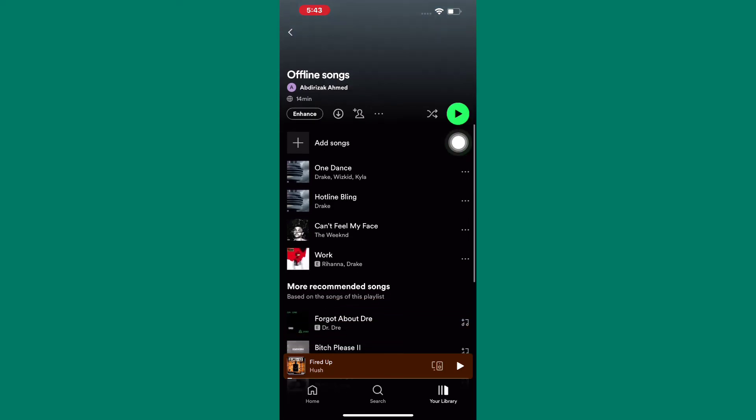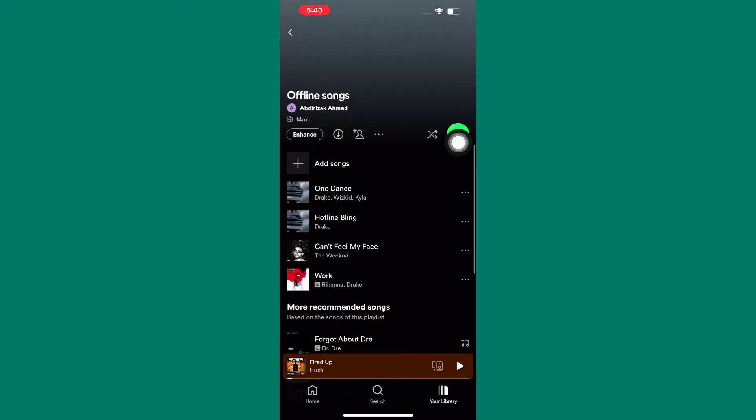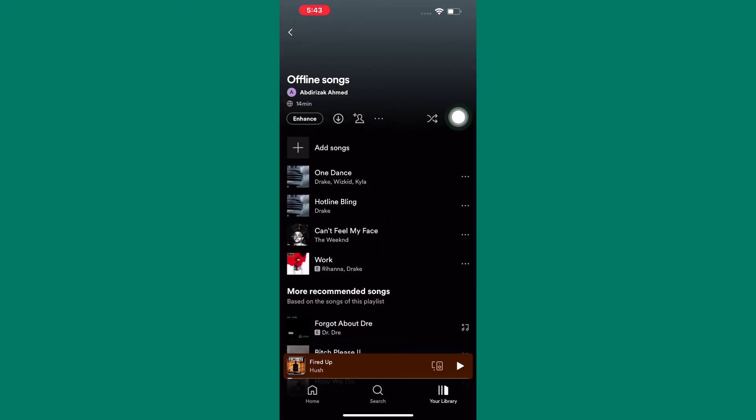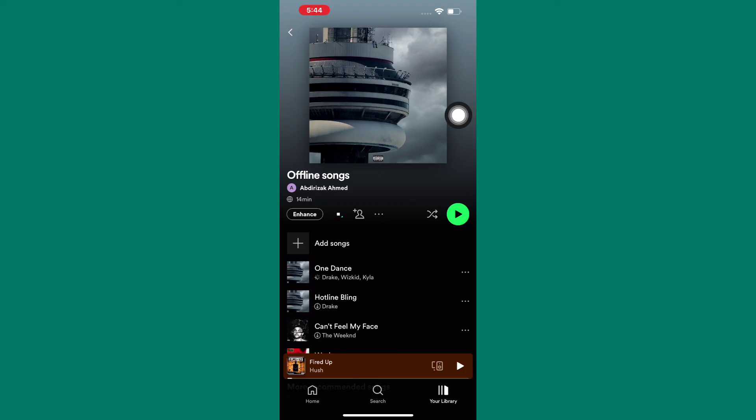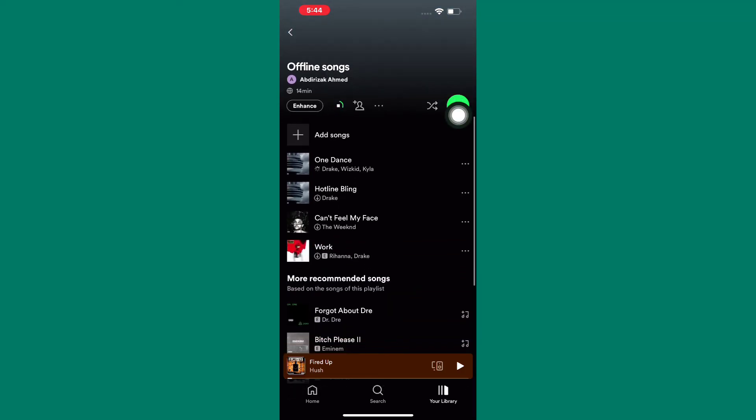The songs we added are here. We can only listen to these songs online. So, to listen to them offline, do this. Tap on the download icon here, and all the songs will be downloaded and saved, which means you can listen to them anytime without the need for an internet connection.